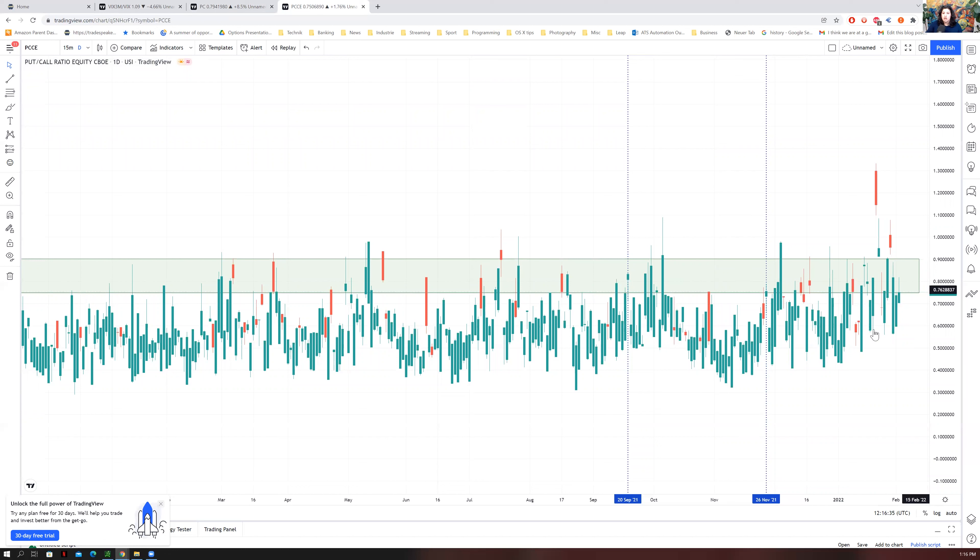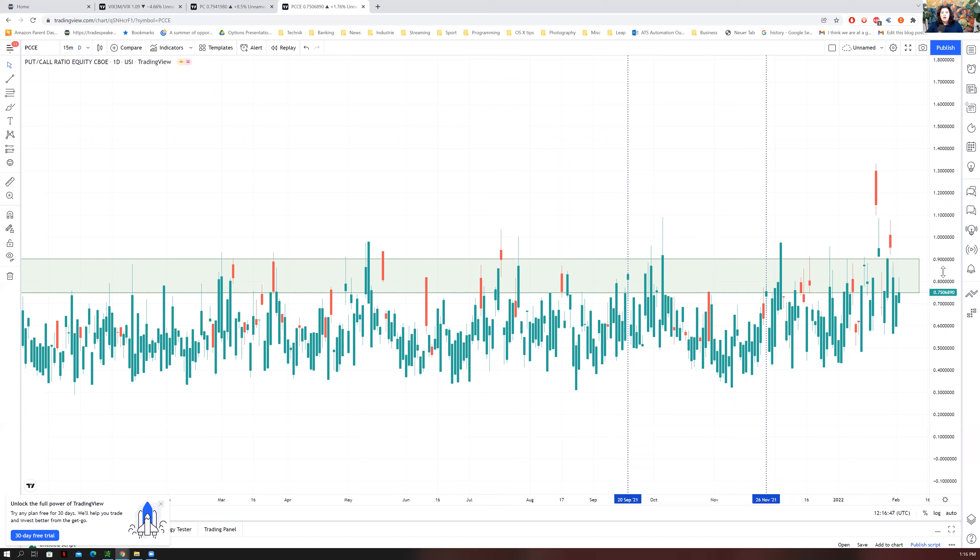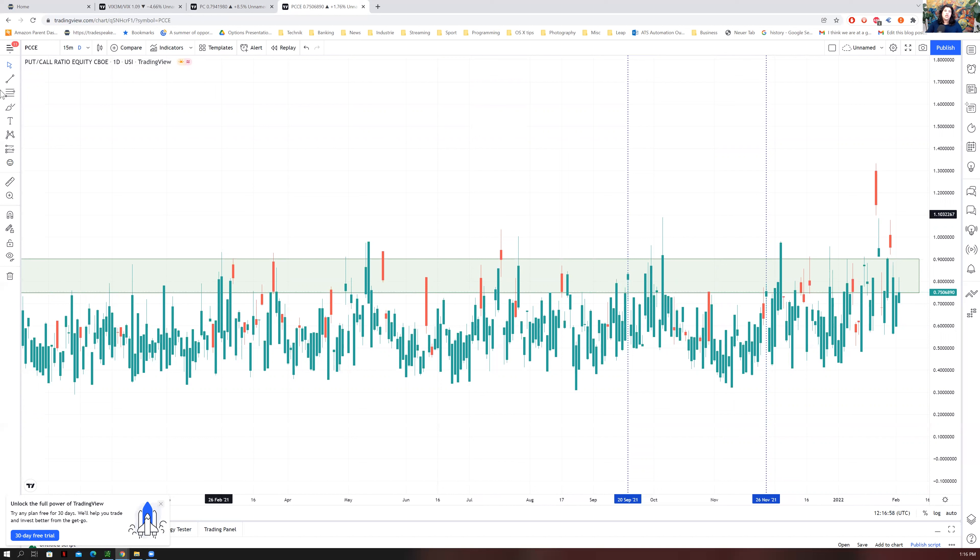So right now we are still just at that kind of bearish point. We are really at a neutral position. We will need to see that number really get above 0.6 to be able to give us a better feeling of the strength in any of those bullish moves so that we're not getting whipped out or positioning ourselves maybe too aggressively on the put side.